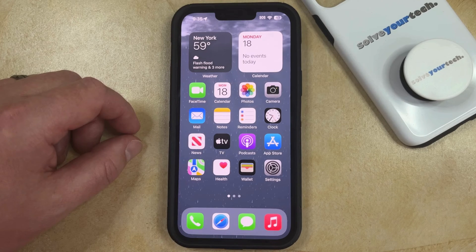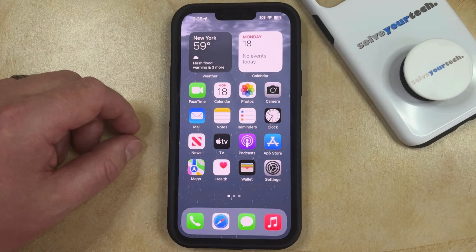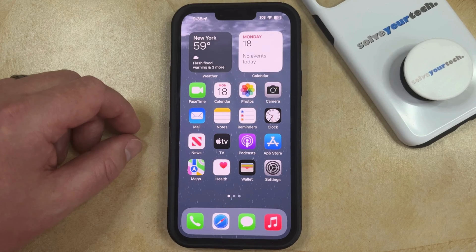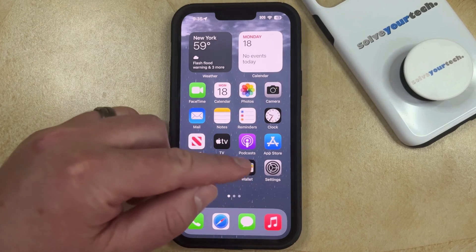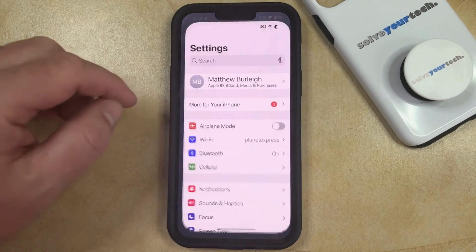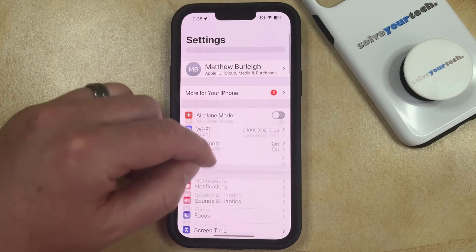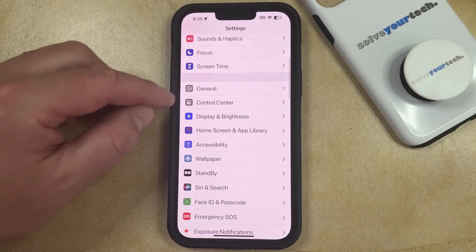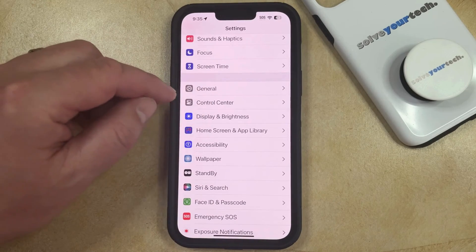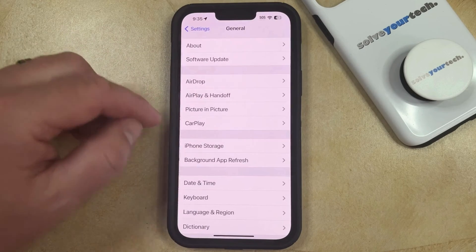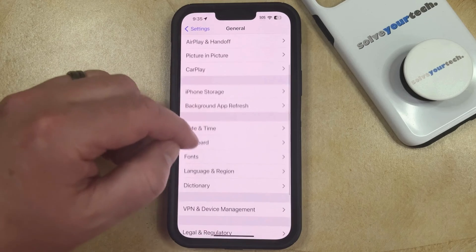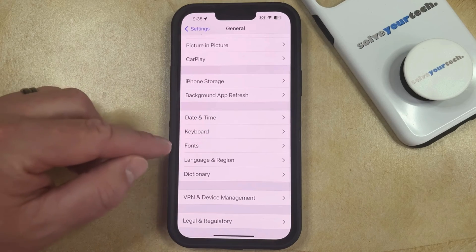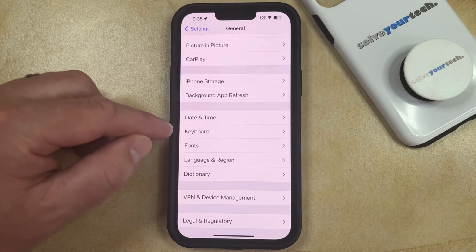If you would like to be able to easily type in all capital letters on your iPhone, then the first thing you need to do is adjust the setting. You can do this by opening the Settings app, then scroll down and choose the General option, then scroll down again and tap the Keyboard button.